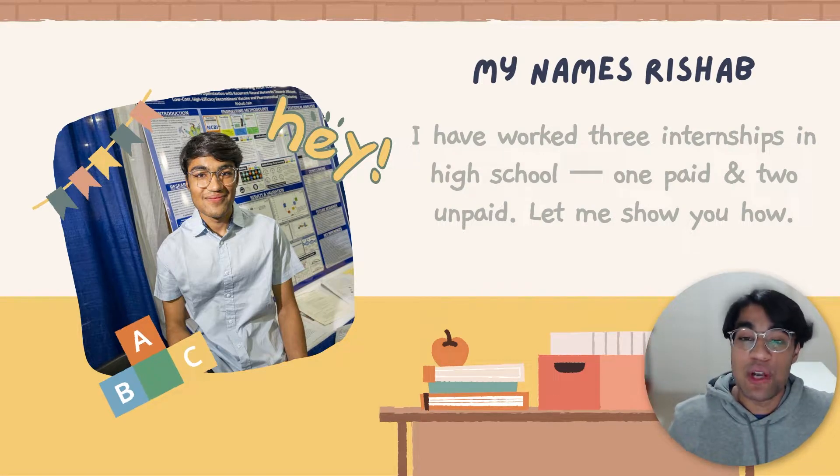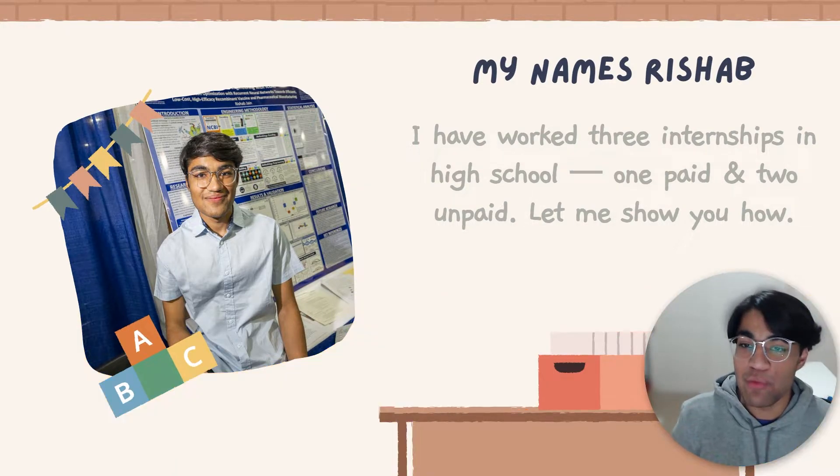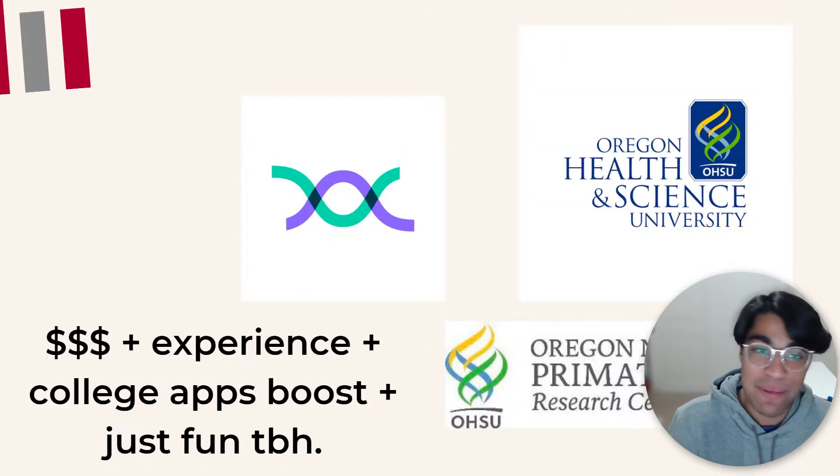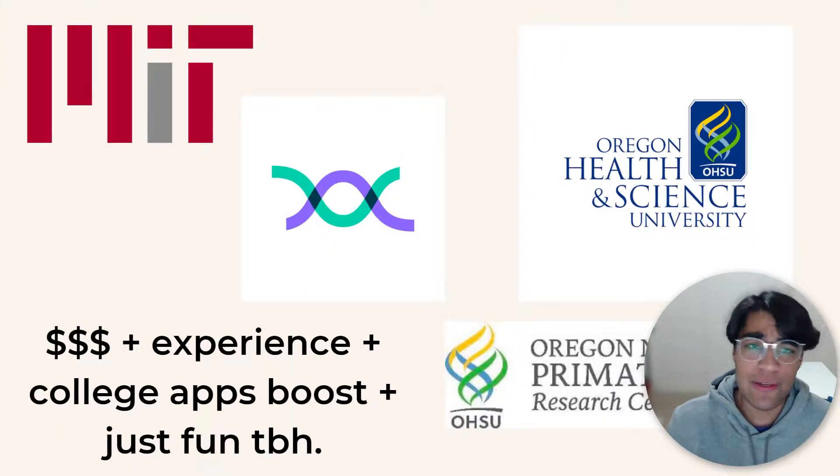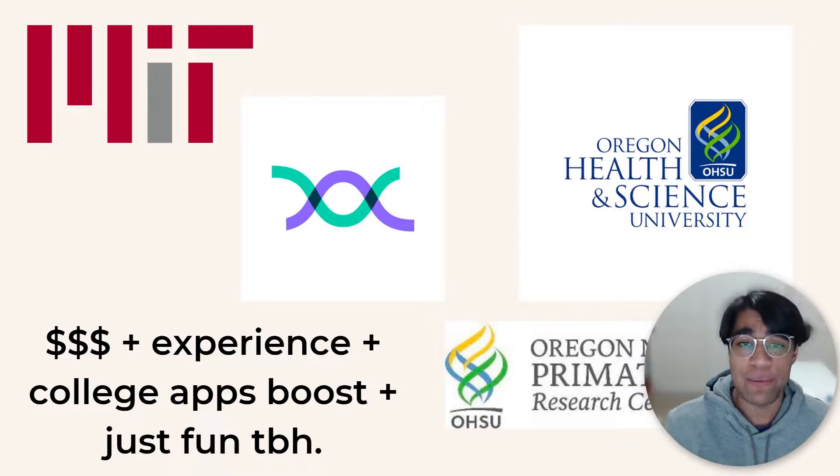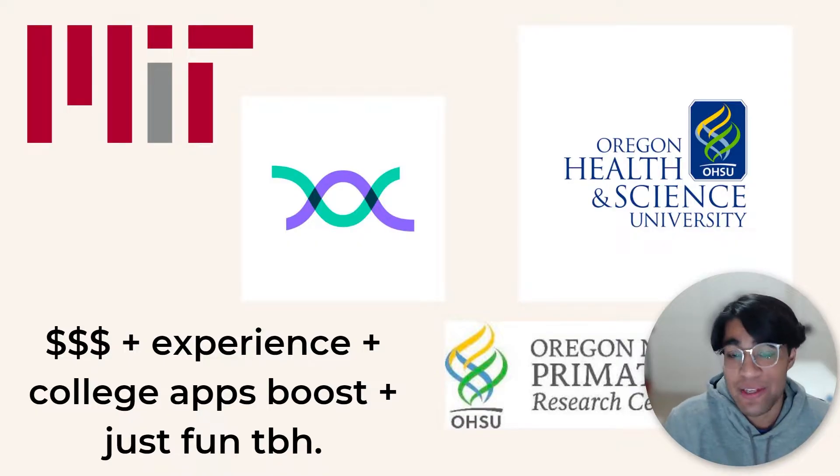Hey everyone, my name is Rishabh and I'm a high school senior. I've worked multiple internships in my high school journey and so I wanted to share the complete package and a full guide about how you guys can get internships as well.